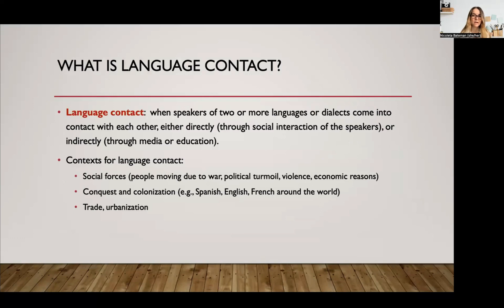Essentially, language contact is whenever speakers of two different language varieties come in contact with one another. I say language varieties because that can mean different languages or different dialects when they come into contact with one another. These types of situations occur frequently. In San Diego County, we have lots of different speakers of many different languages coming in contact with one another.